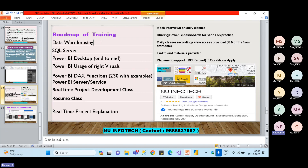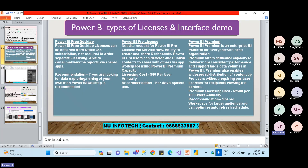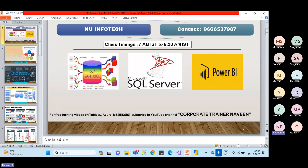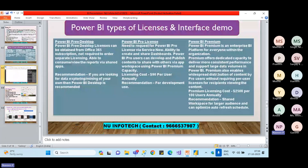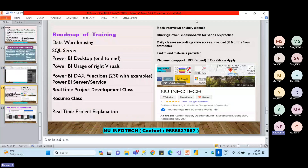The training roadmap starts with Data Warehousing concepts — what is data warehousing, what models exist, small terminologies that come up in interviews. This will cover about two to three classes. Then we move to SQL Server in detail — how to install it, create databases, store data, and create views for reporting requirements.